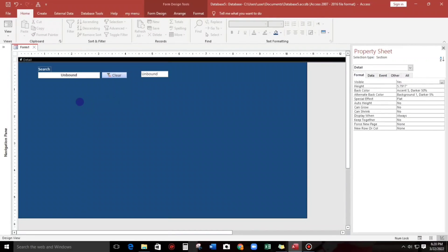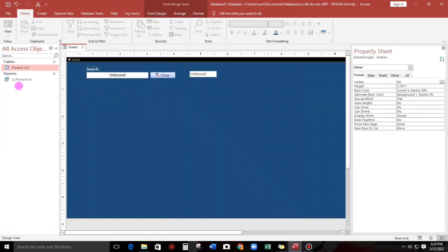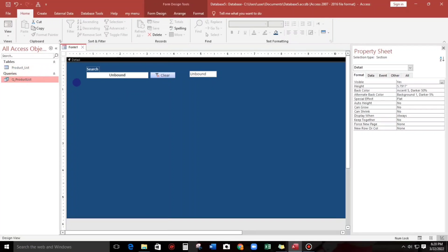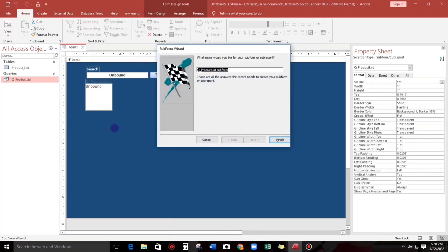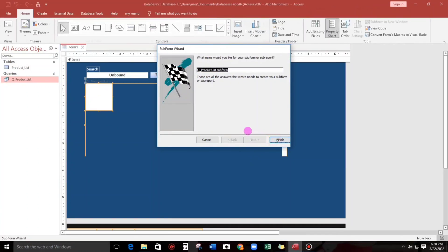And now let's go to the query that we created. Let's drag and drop and take finish.